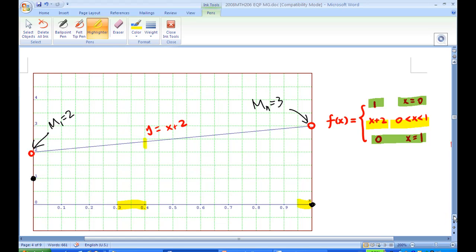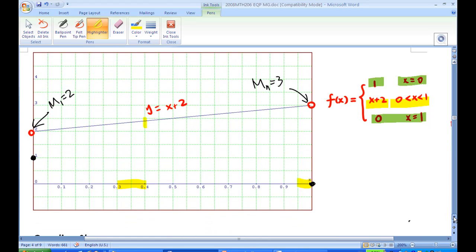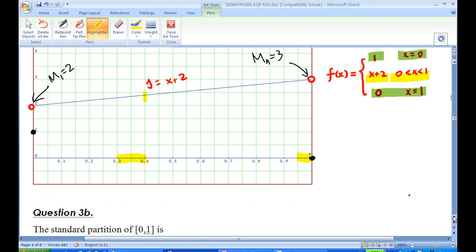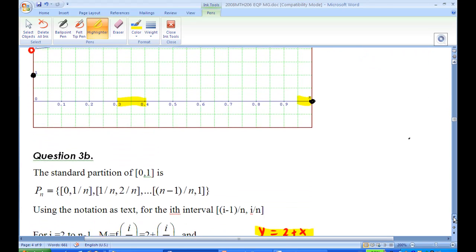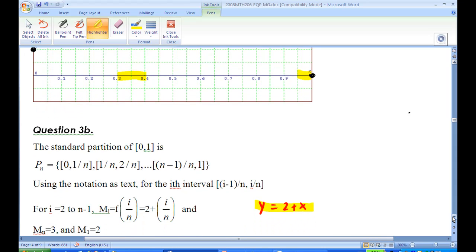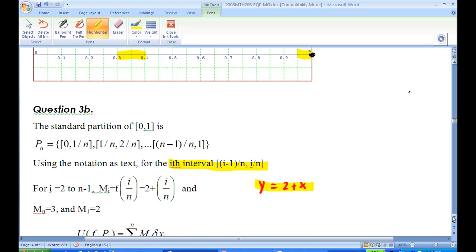So M_i, the supremum, given a standard partition from 0 to 1 over N — that is 1/N, 2/N, and so on — the i-th interval is from (i−1)/N to i/N. Since our function is y = x + 2 and the supremum is at the right endpoint, f at x = i/N gives M_i = 2 + i/N.